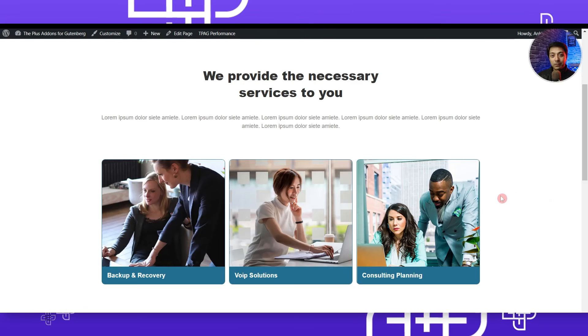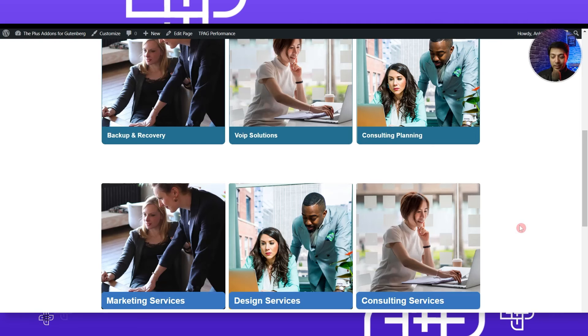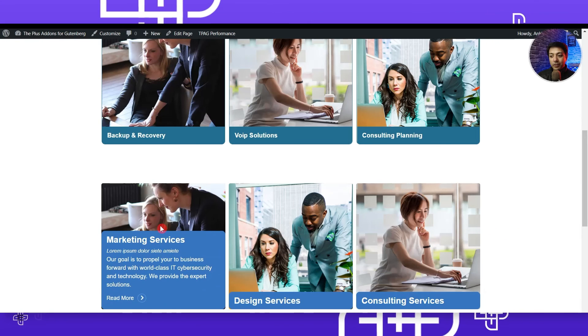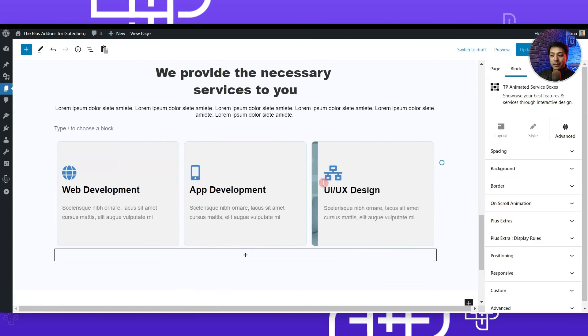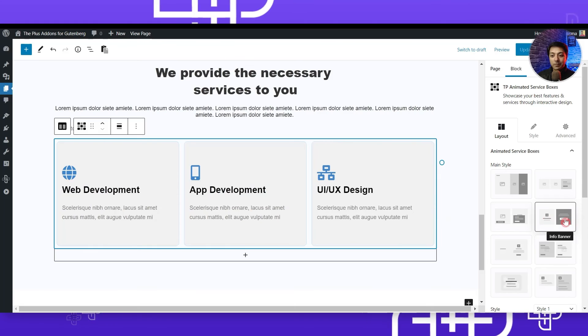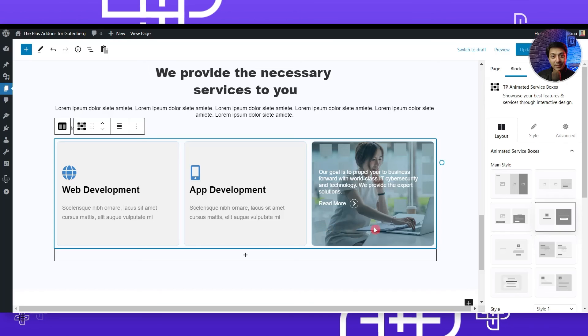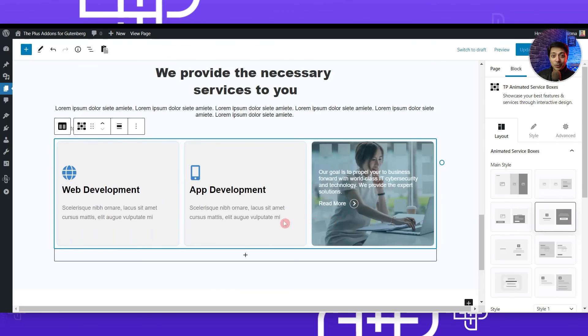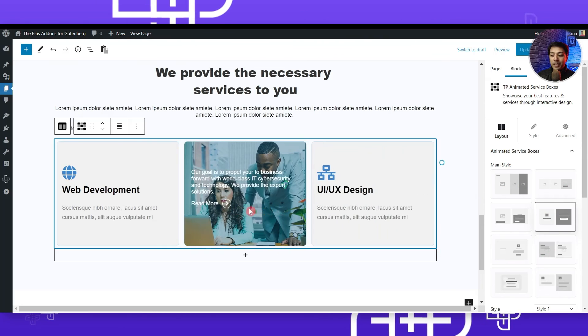Here is our service page with the animated service box we just created — this is how it looks. Below that we have a second example. Coming back to the page editor, for that second block we have selected the main style 'info banner.' To create a service box like that one, you would select the info banner option. This shows you can choose any of these main styles to create your own design.